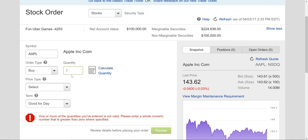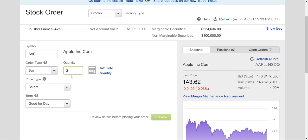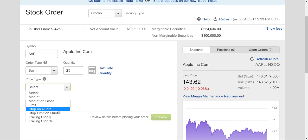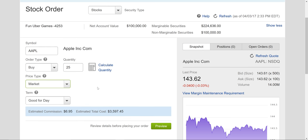Let me do a lower amount — let me do 25 shares. This is just kind of a test to show you how to do it, but I'm going to actually buy it. You can select market, market to close, limit, stop on quote — there's a lot of stuff. Just worry about market and limit, because that's really what you're going to use. I use market a lot.